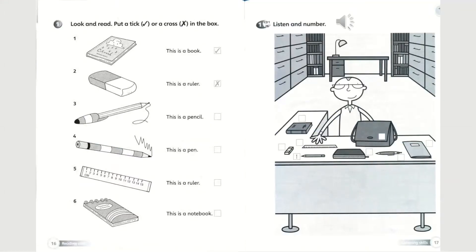We will be starting from page 16. For page 16, activity number 1, look and read — put a tick or a cross in the box.